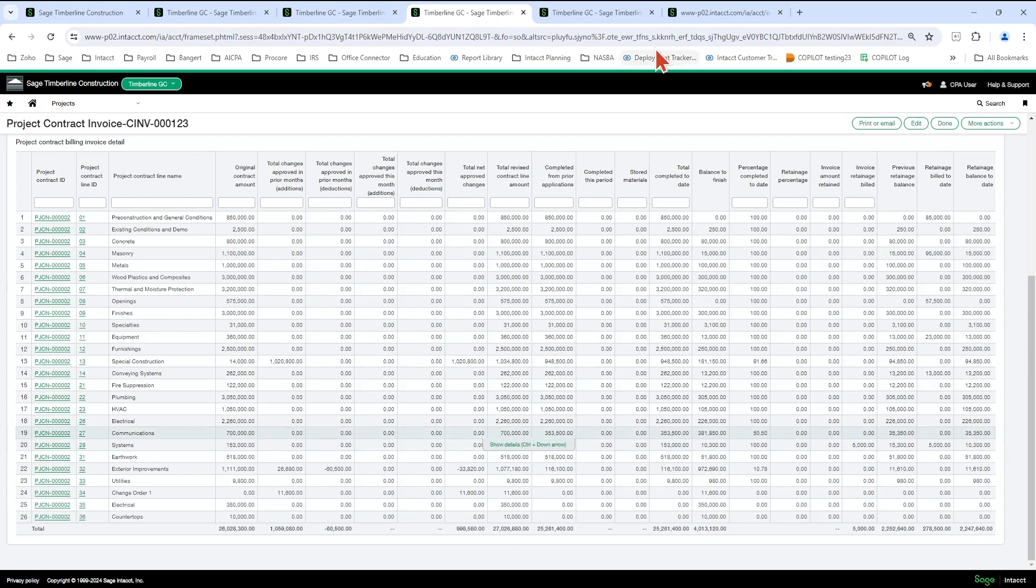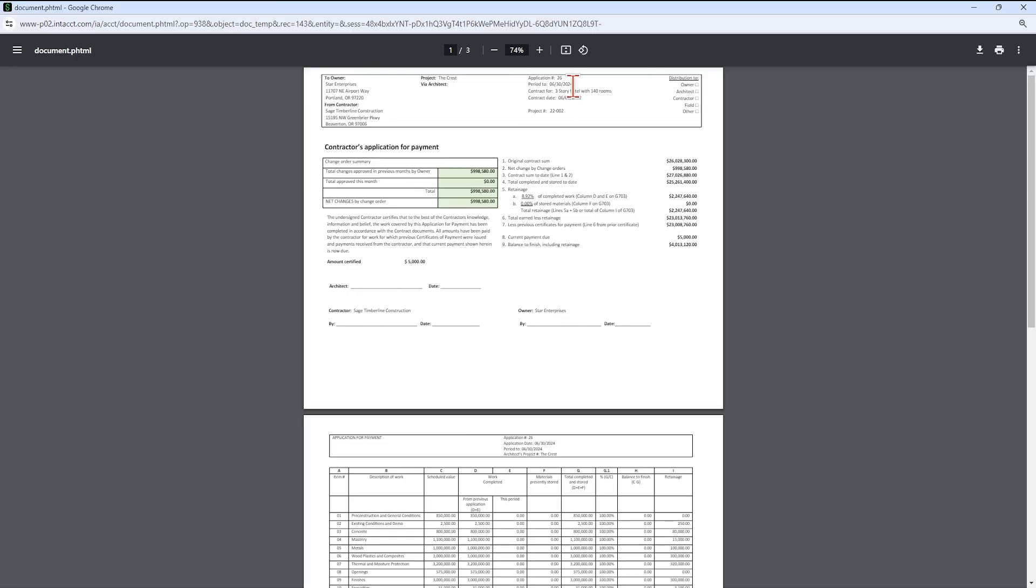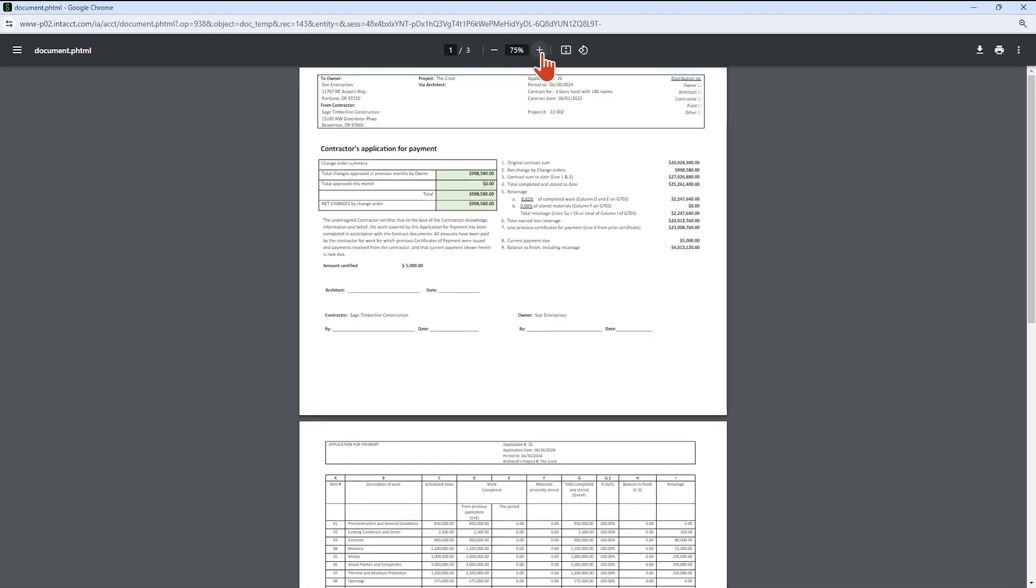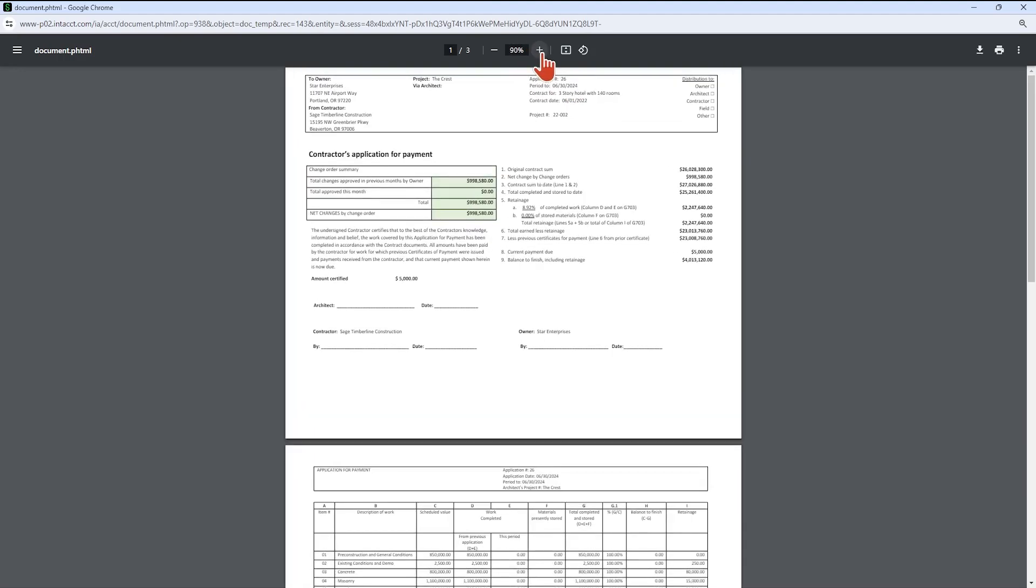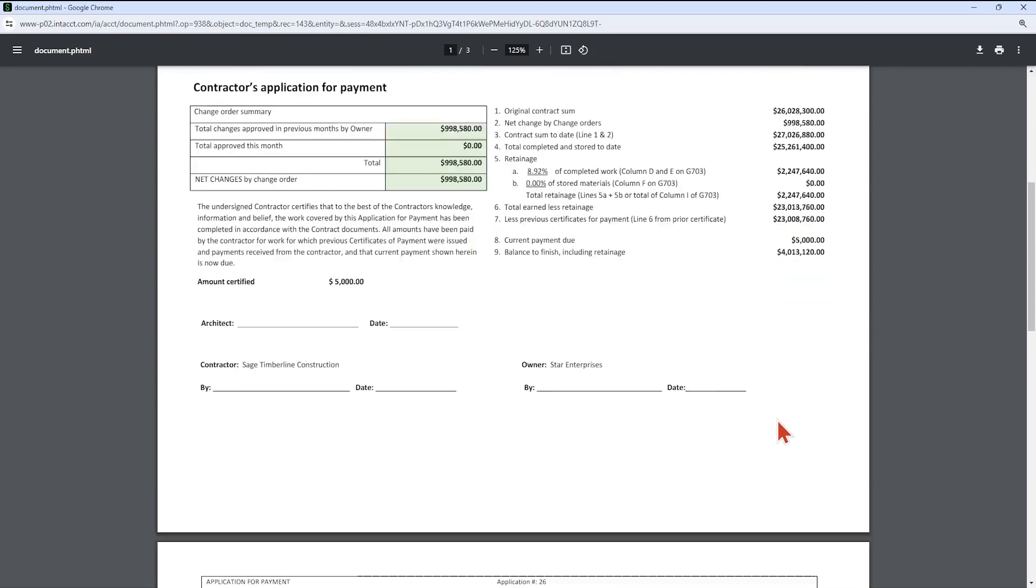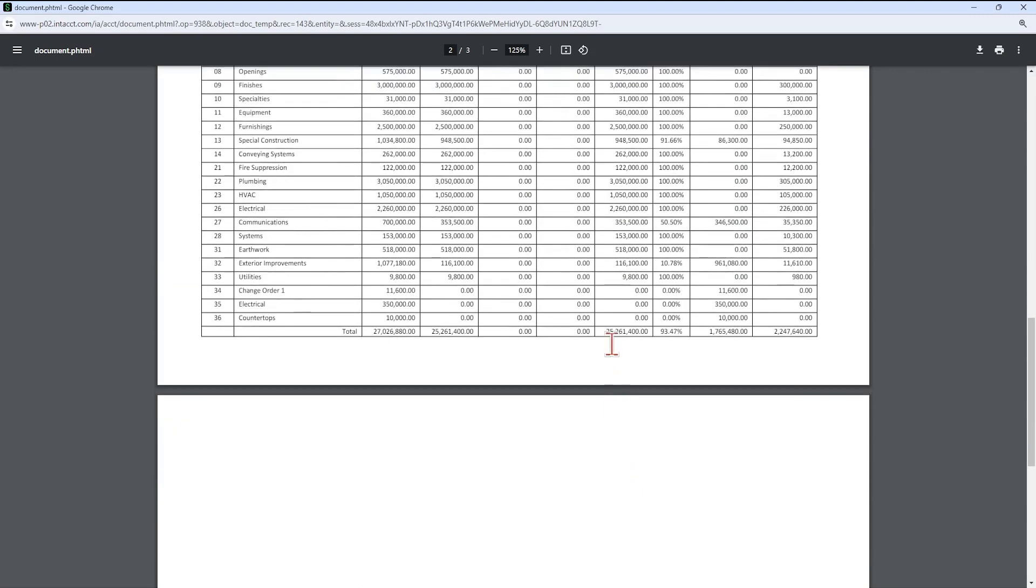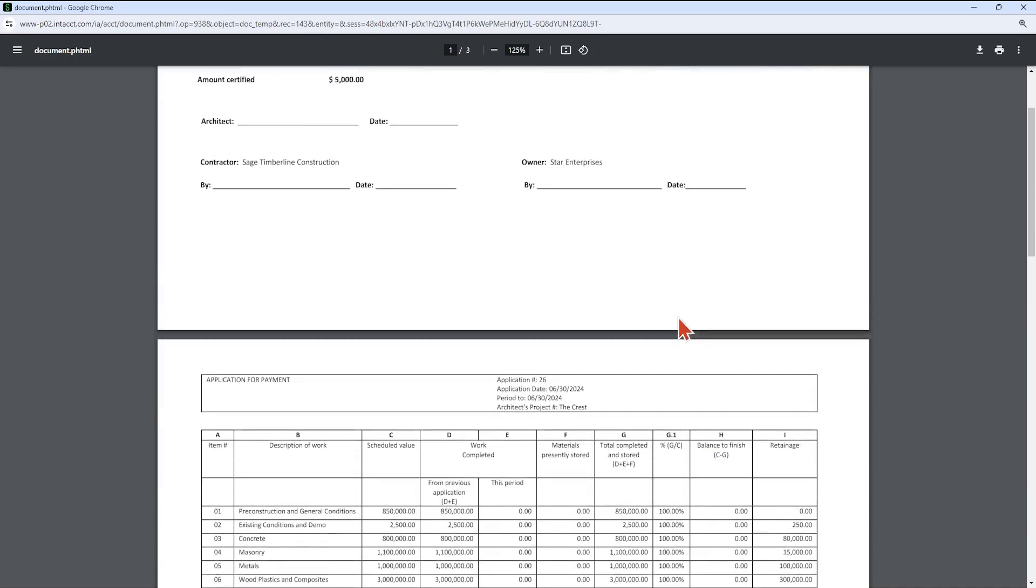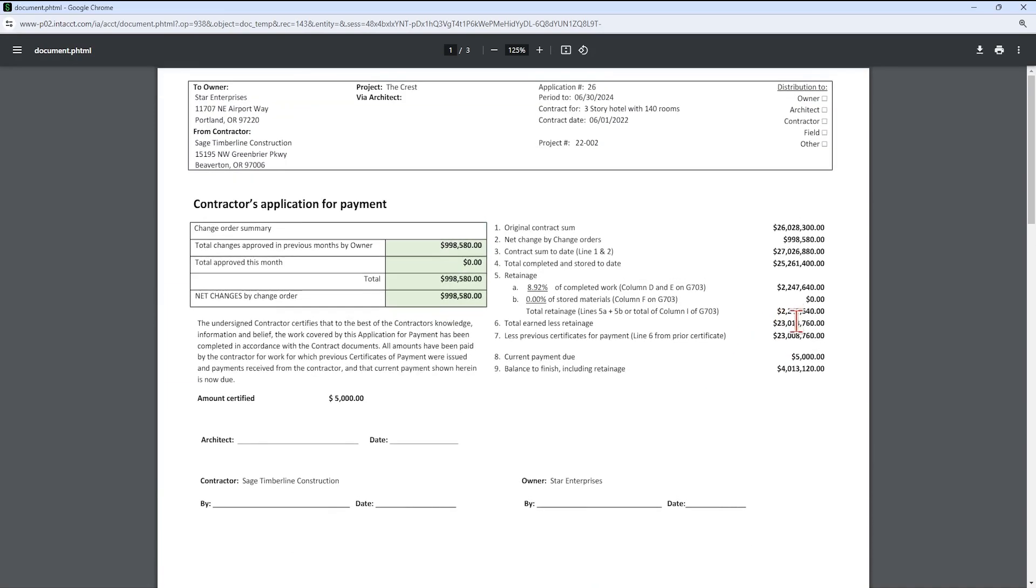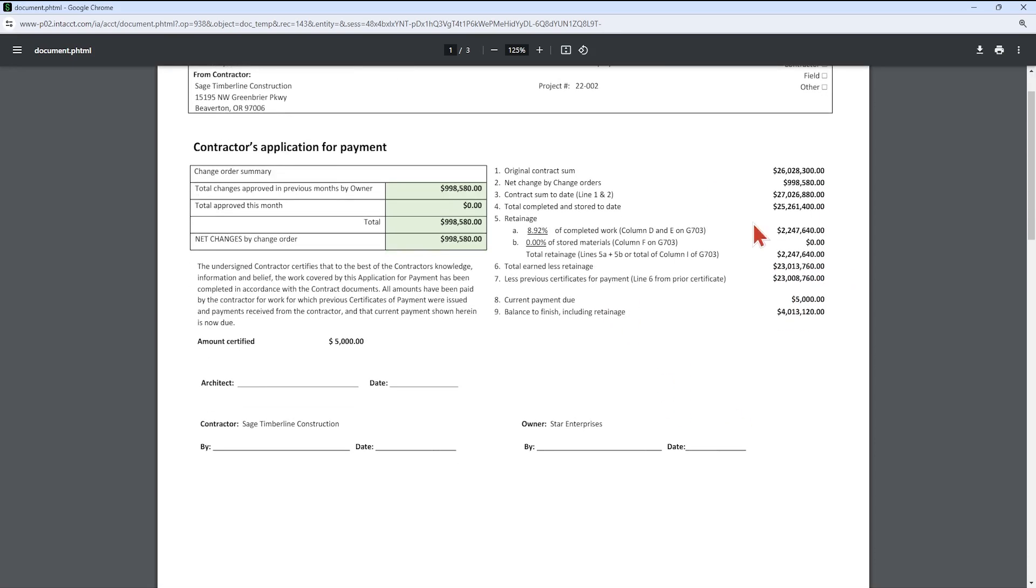Okay. So let's go back to the invoice form. And we're going to notice on page one, I've got my $25.261 million, my $2,247 in retainage. That should equal my totals down here, which it does. I've got my $5,000 here for my retainage that I billed. And my total earned less retainage is calculating correctly minus my previous certificates to get to the $5,000. So the front page here should match up with your totals, some of those totals on the back page.